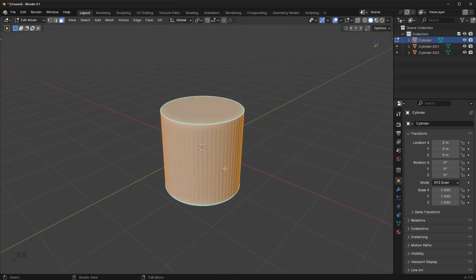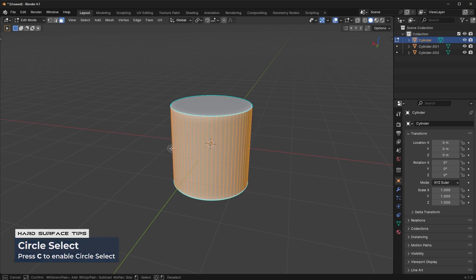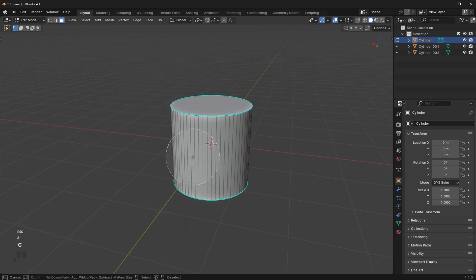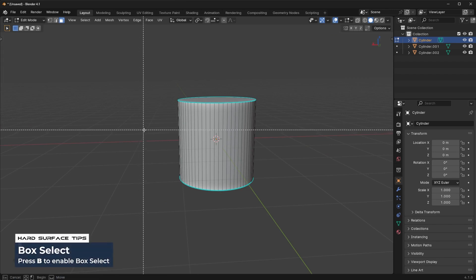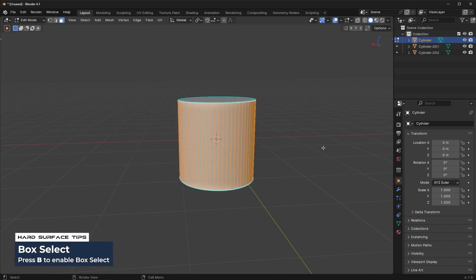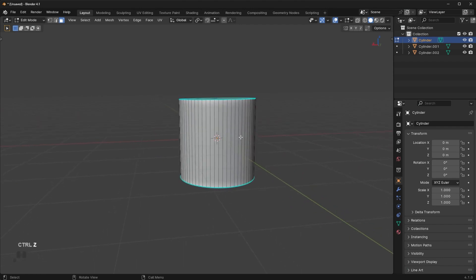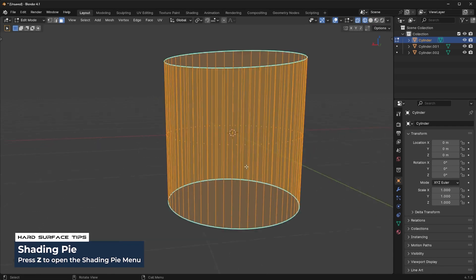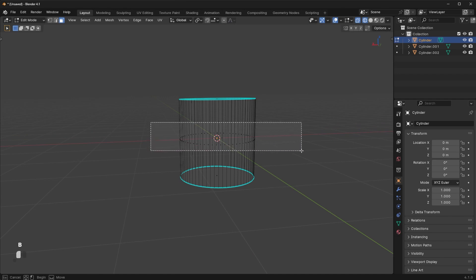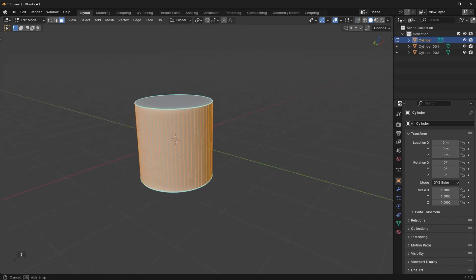Another tool is the Circle Select tool. Press the C key to activate it and select based on a circle — scroll to make it larger or smaller. We also have Box Select with the B key, where you drag a box to select an area. Keep in mind this won't select the backside. To select all the way around, press Z to go into wireframe mode, then box-select those faces. Press Z again to go back to solid view and you'll see everything is selected all the way around.